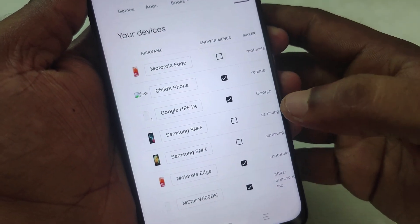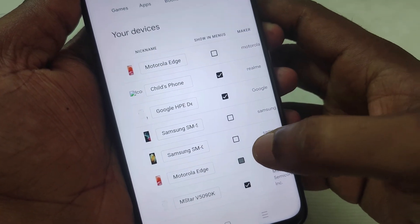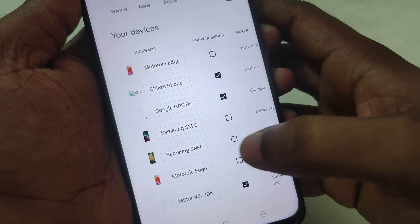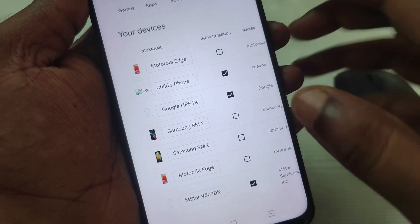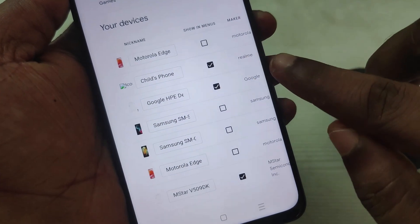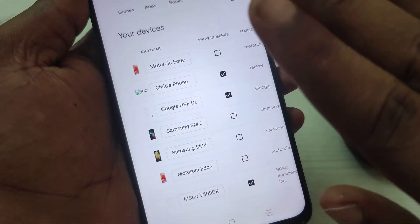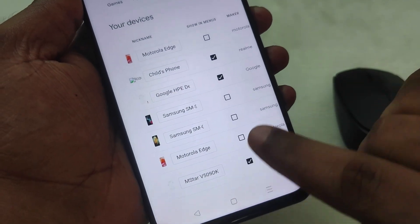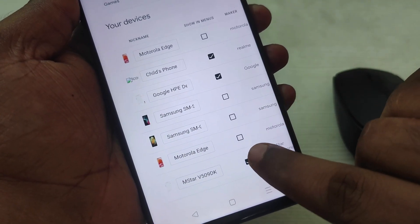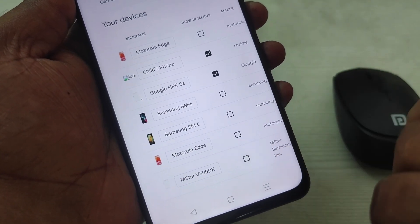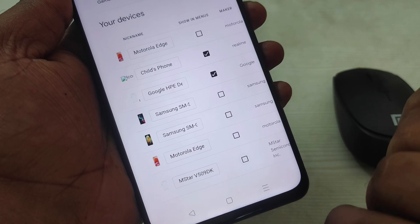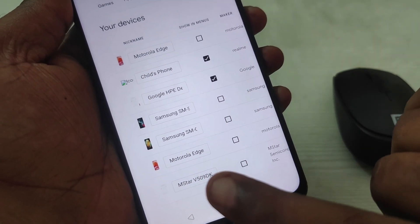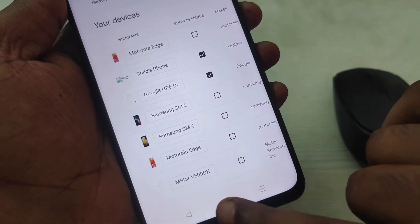My requirement is this shouldn't be on Motorola Edge, so I have removed Motorola Edge. Whichever device you don't want the 'install on more devices' option on, just uncheck it.